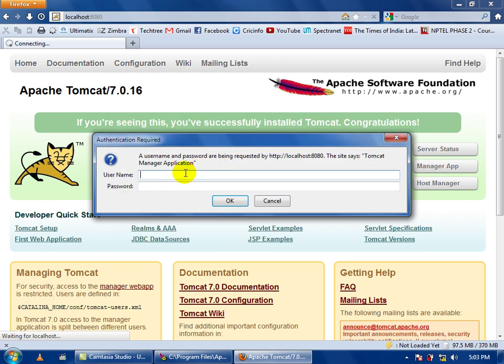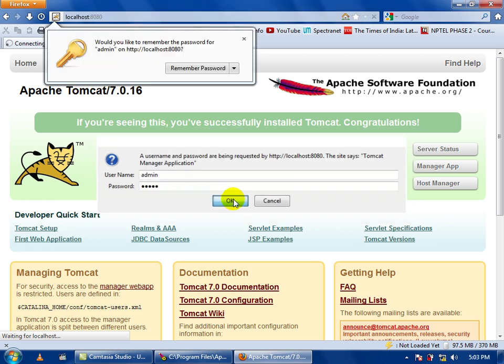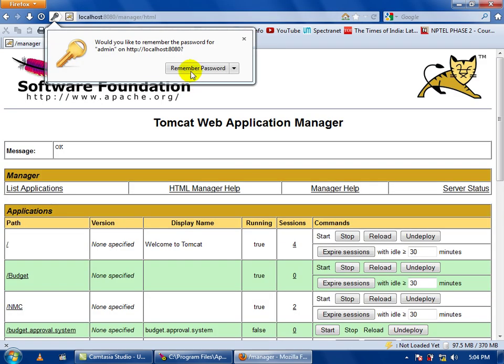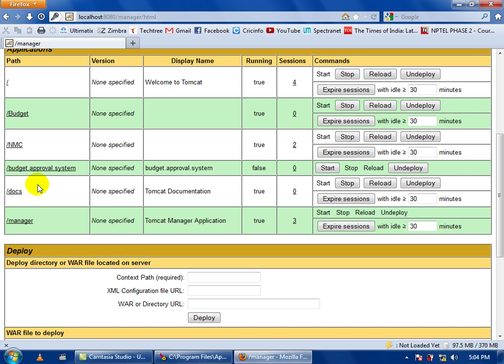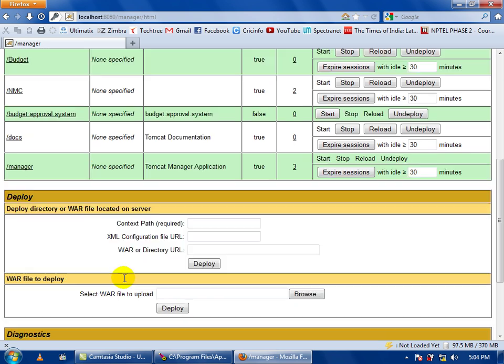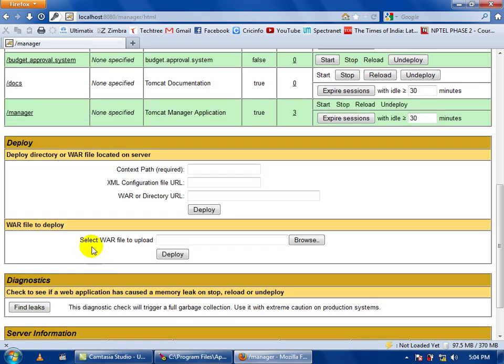Here you have the list of web applications deployed on your system. To deploy a new web application you have to select the WAR file. A WAR file is a compressed form of web application. You have to browse to your WAR file and select deploy, so it will deploy your web application into the Apache server.